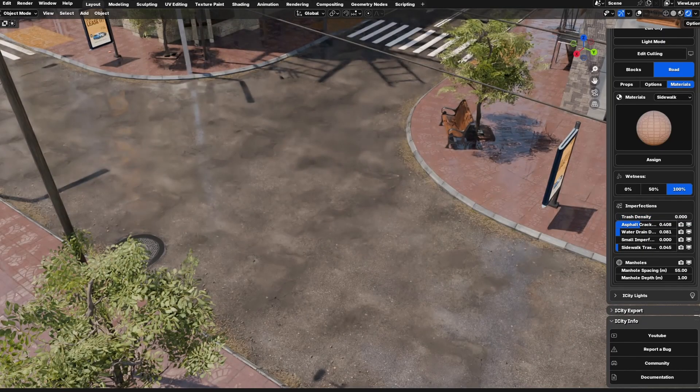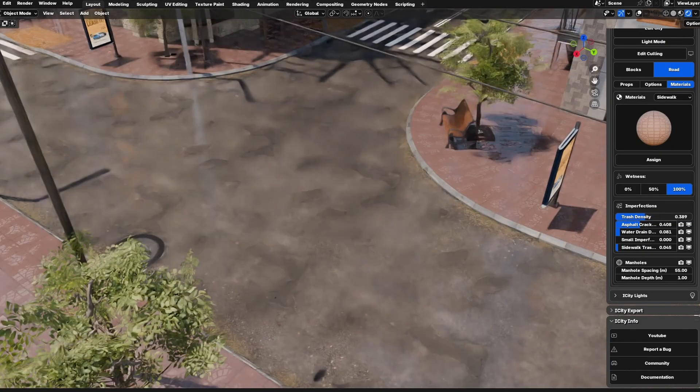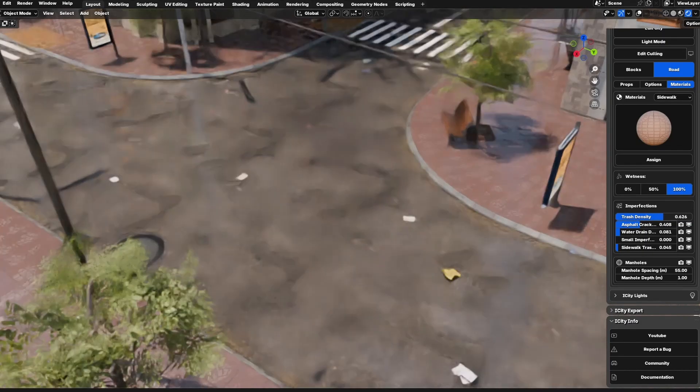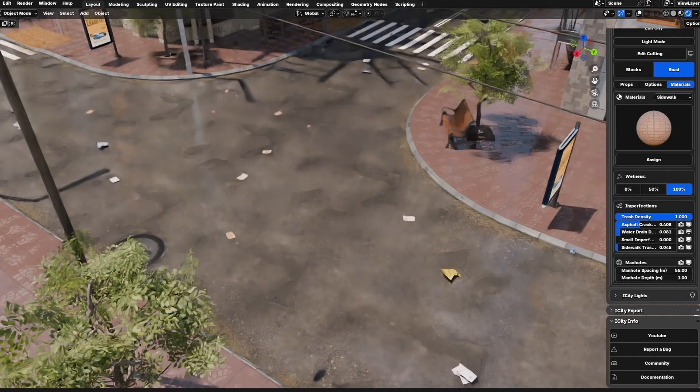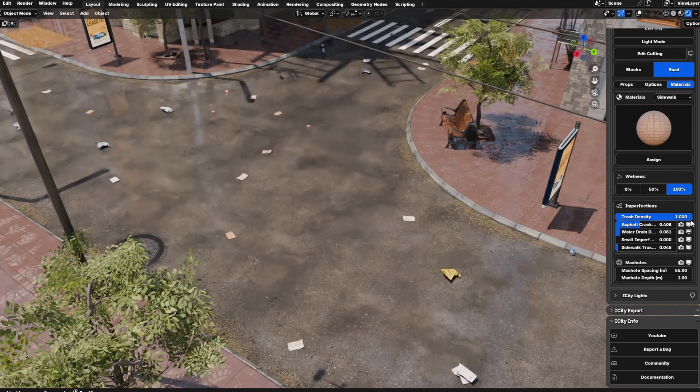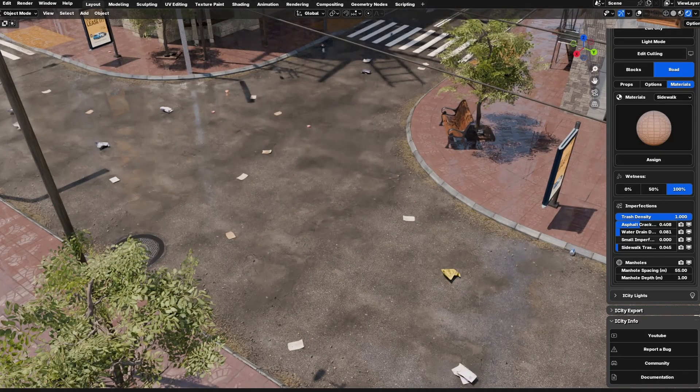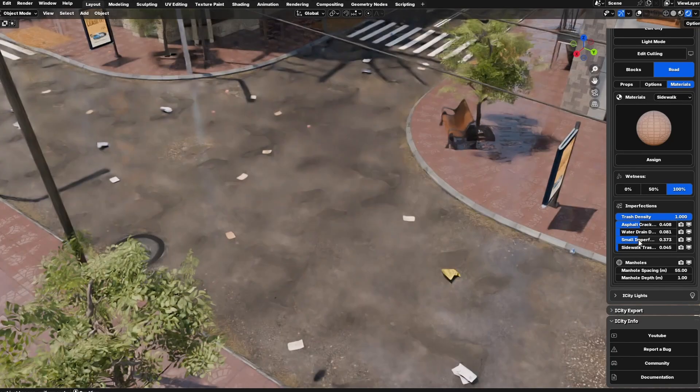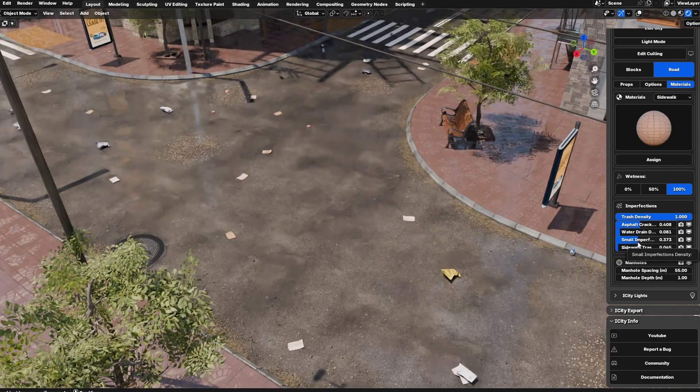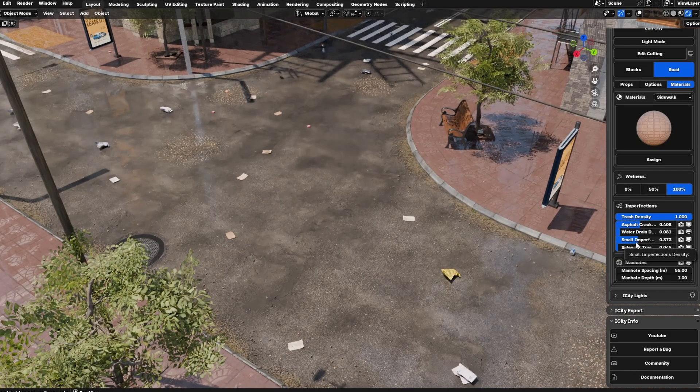Imperfections allow you to add more details and realism to your cityscape. You can modify using the sliders in this section to adjust where you have it and the density of each imperfection type.